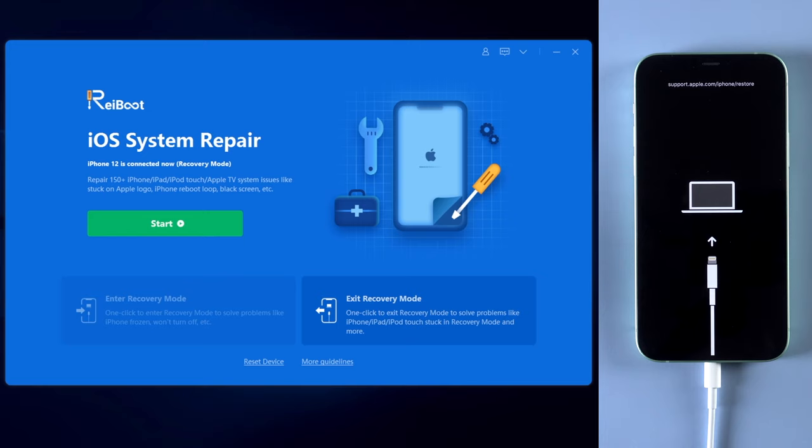To exit restore screen is very easy. On the bottom right corner, click on exit recovery mode.